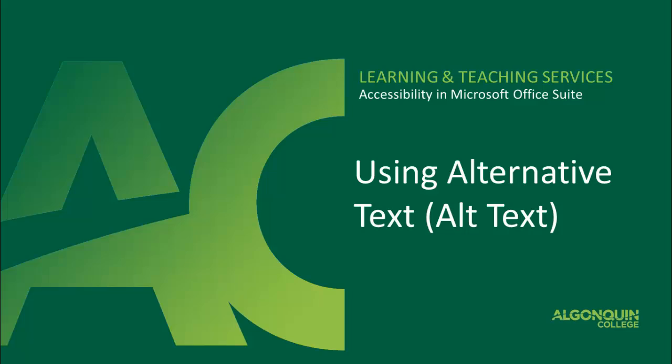Thank you for joining the Algonquin College Accessibility Tutorials. Today we will be discussing the use of alt text.